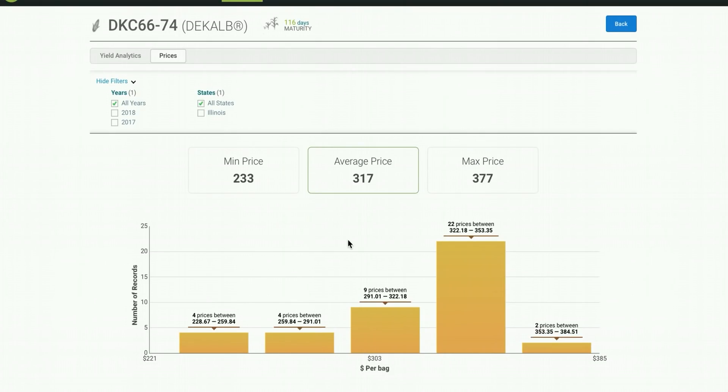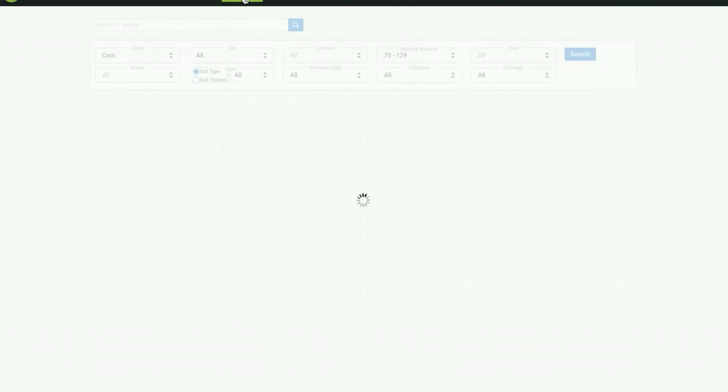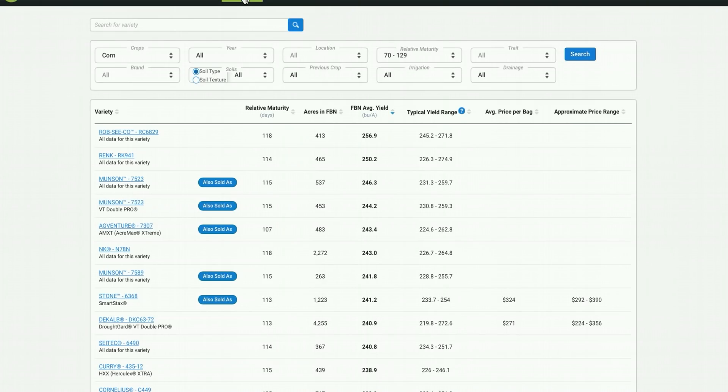As you can tell, members pay widely different prices for the same seed. Knowing the market average price can help you with your negotiations. So now that we've gone through how to find new seeds for your soil types and fields, we'll show you how you can access the raw power in the seed finder database.